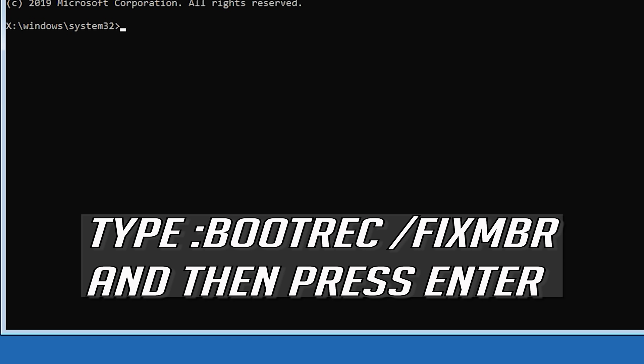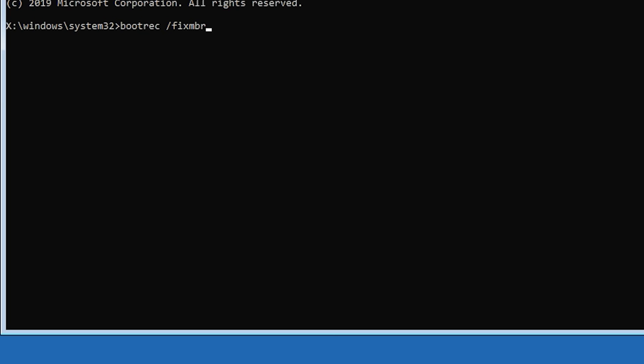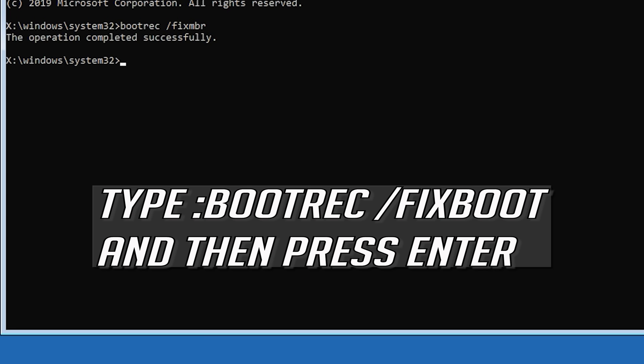Now type bootrec slash fixMBR and then press Enter. Type bootrec slash fixboot and then press Enter.